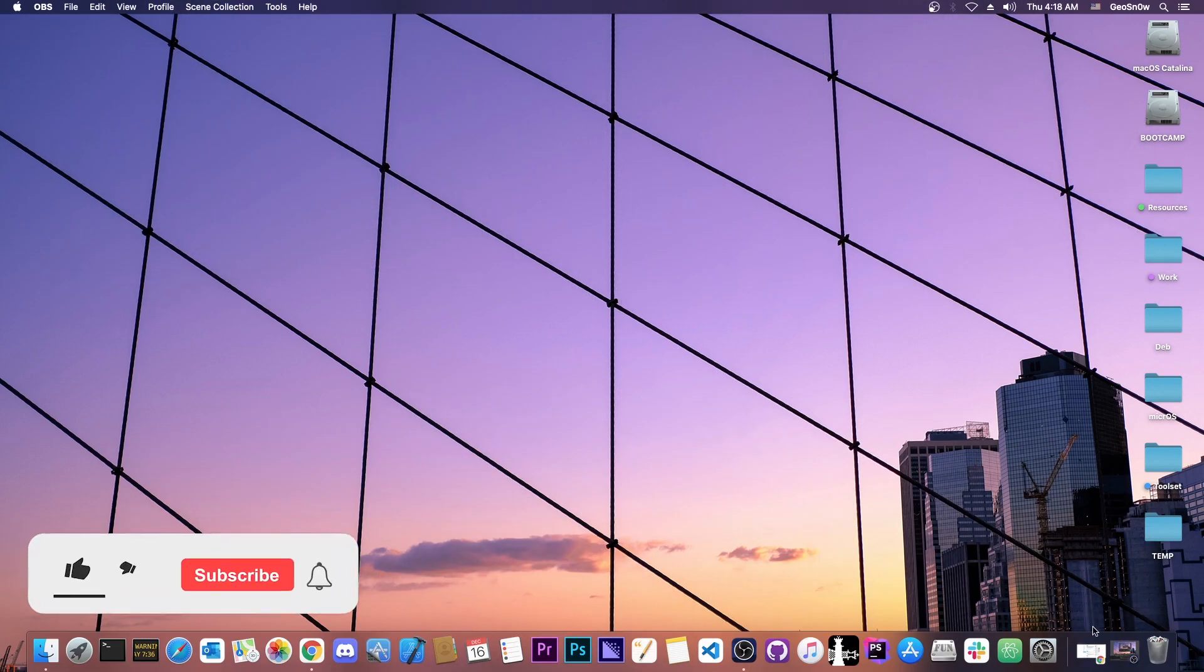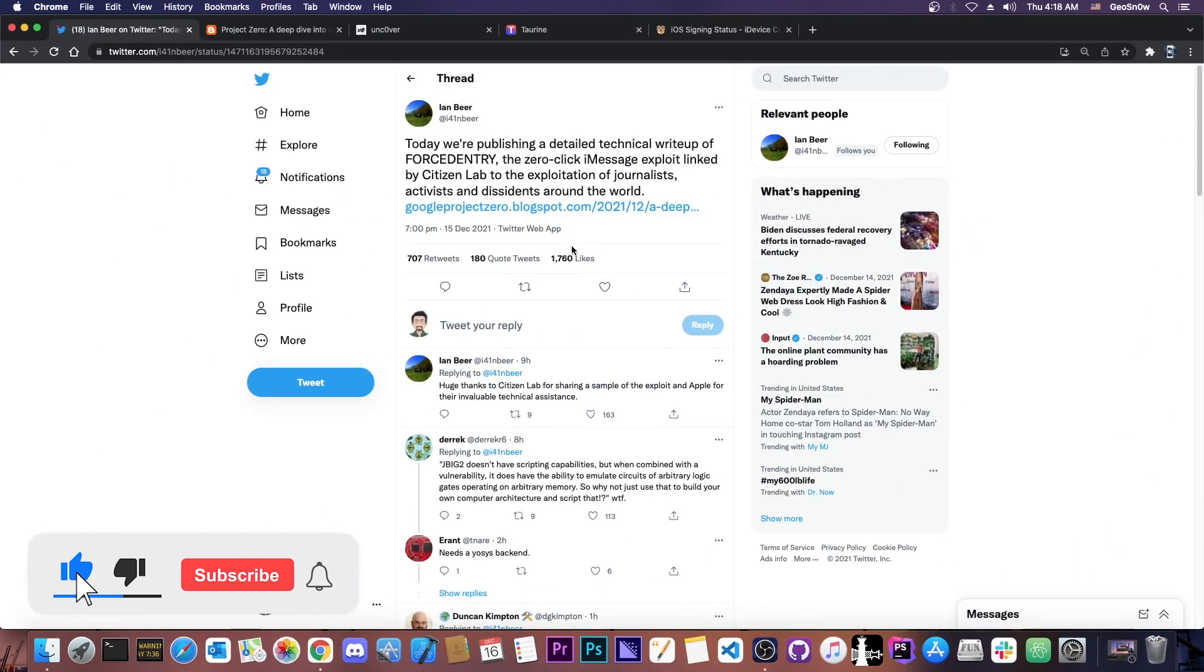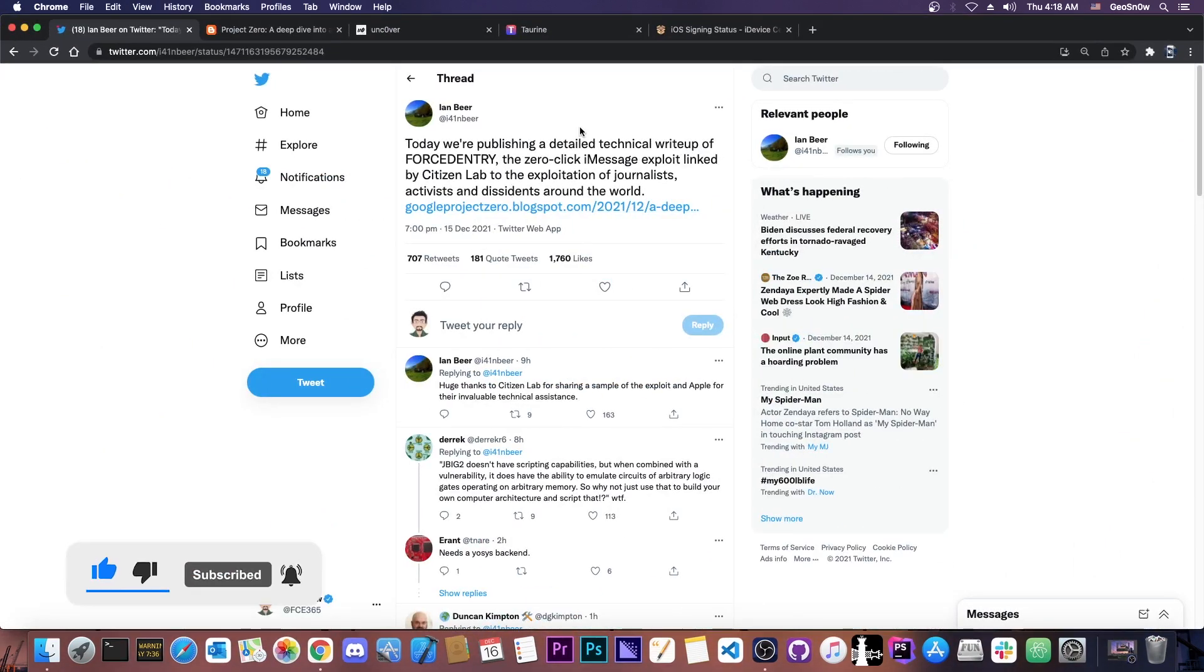They have released a brand new vulnerability, a complete write-up. In fact, Ian Beer has released it. Ian Beer has been known in the past to release important vulnerabilities for the jailbreak community, and they are working for Google Project Zero.